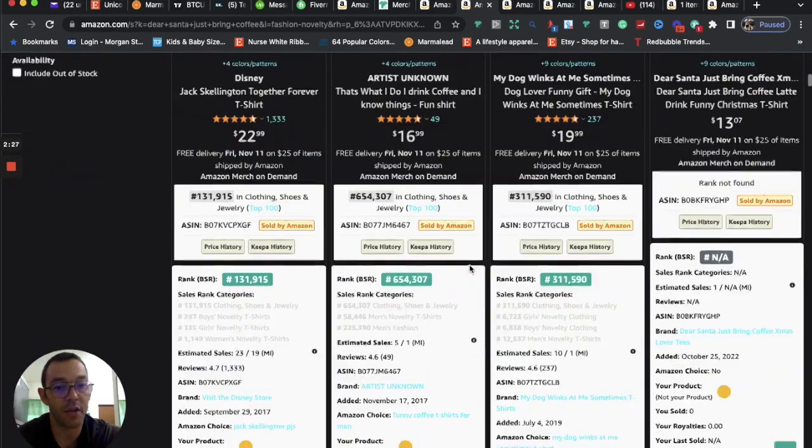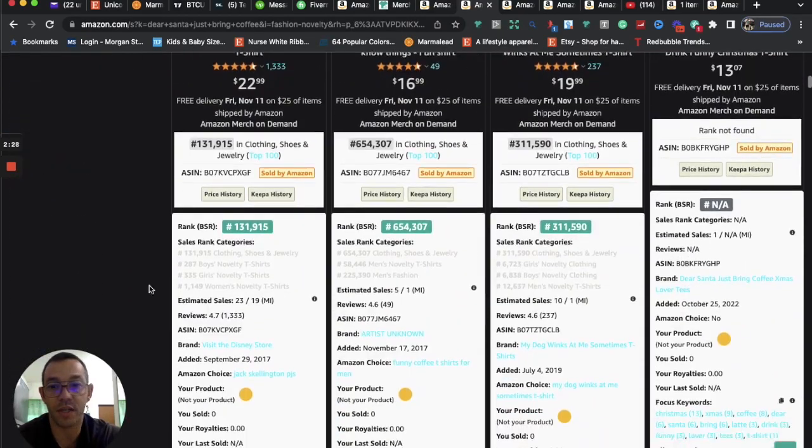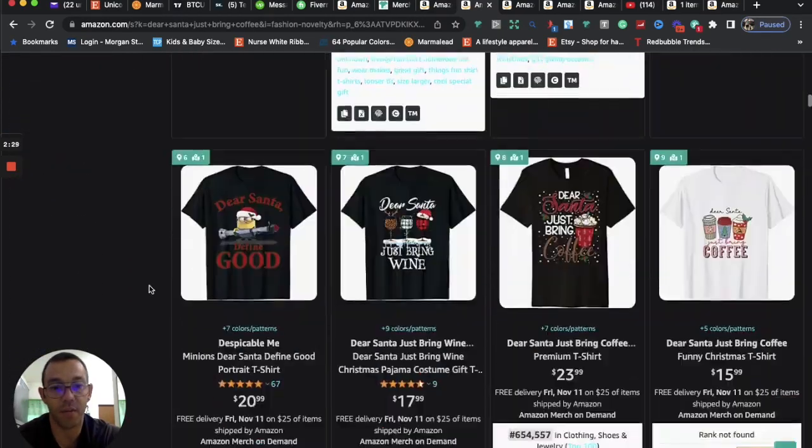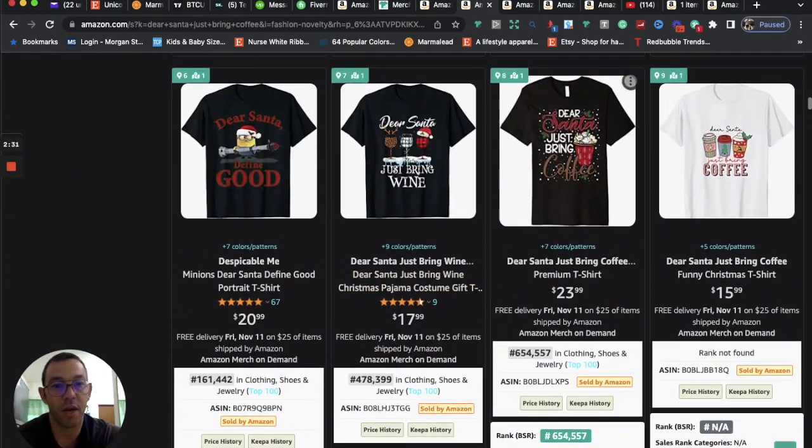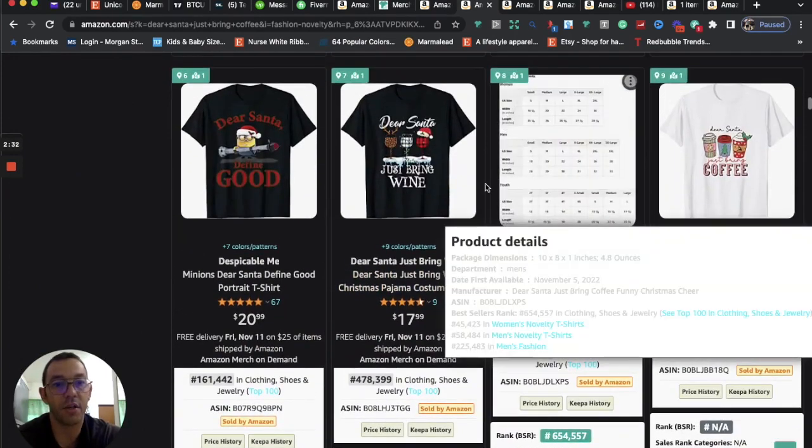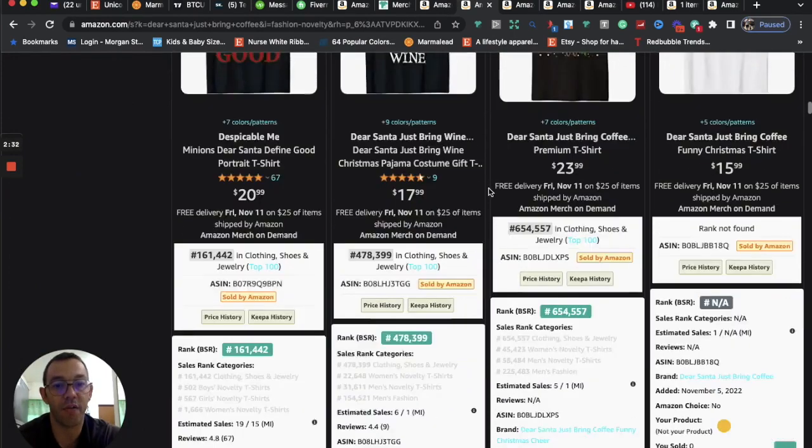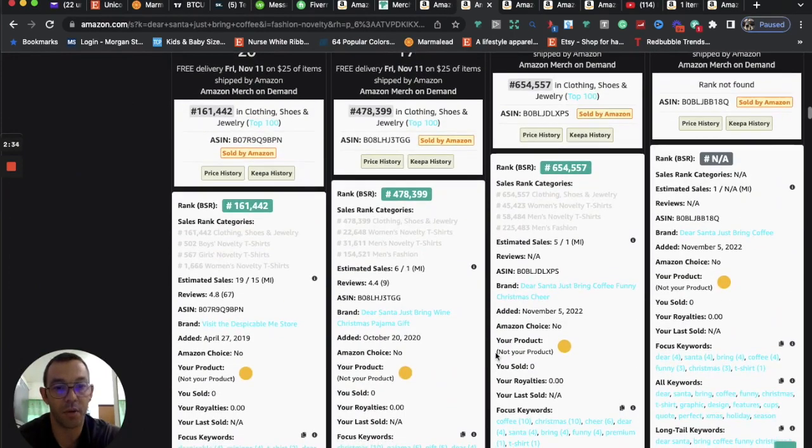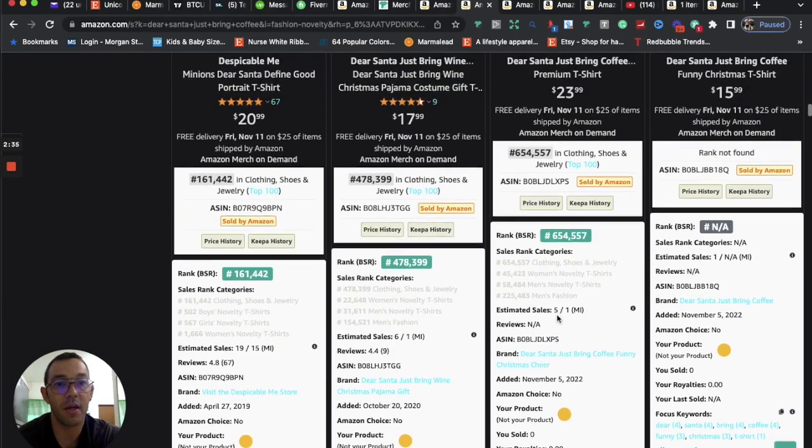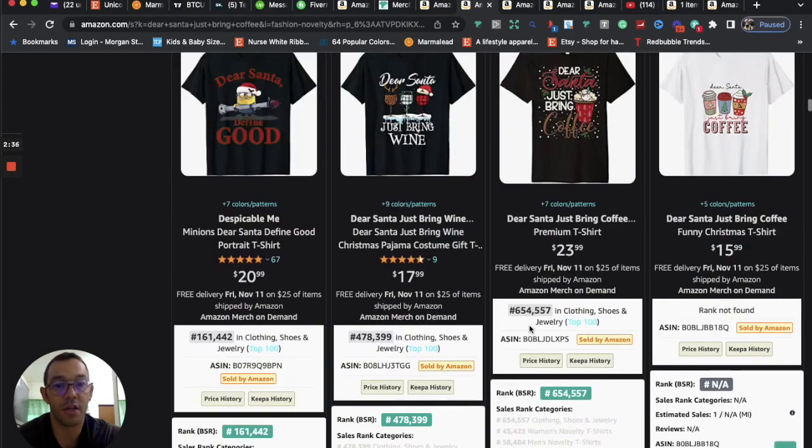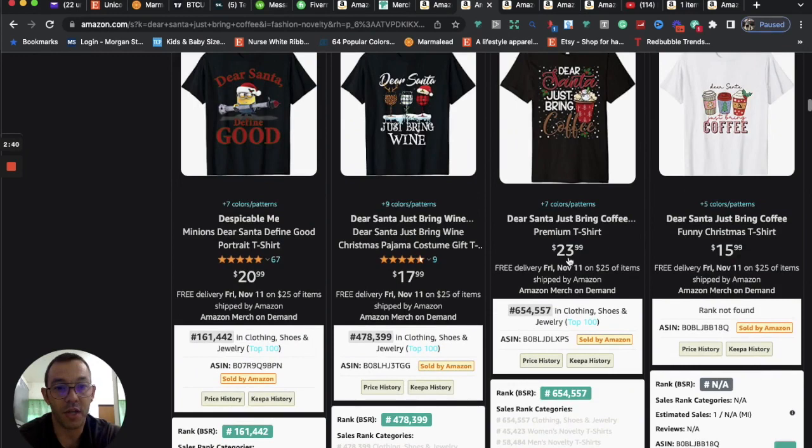And if we take a look at some of the recent designs, like for example, I believe this one right here, Dear Santa, just bring coffee. It was uploaded yesterday. And you can see it already has a pretty good sales rank and at a high price, $24. That's a good royalty right there.